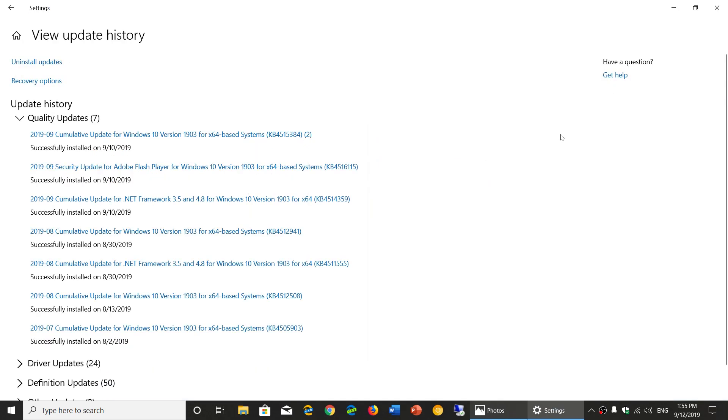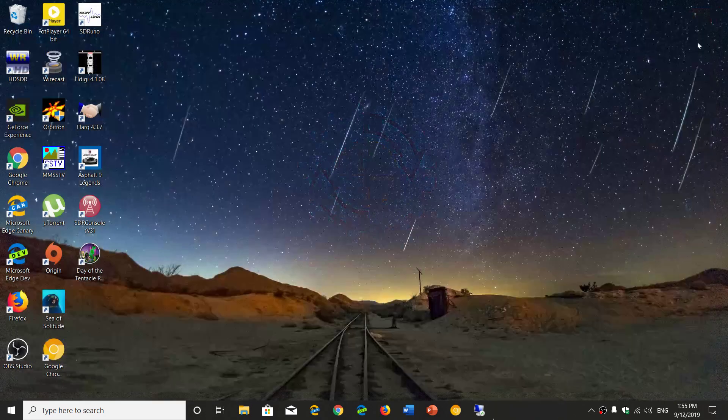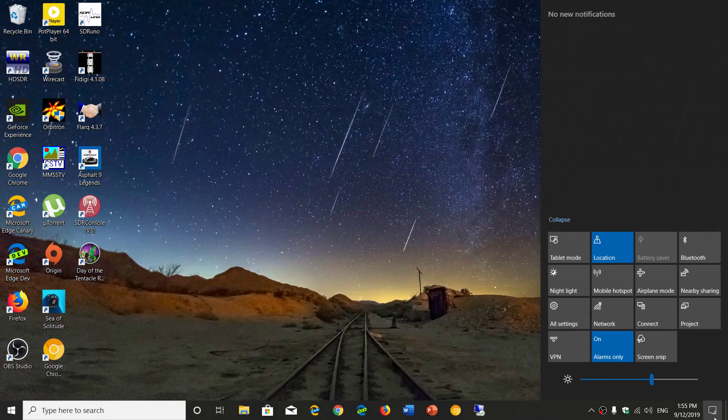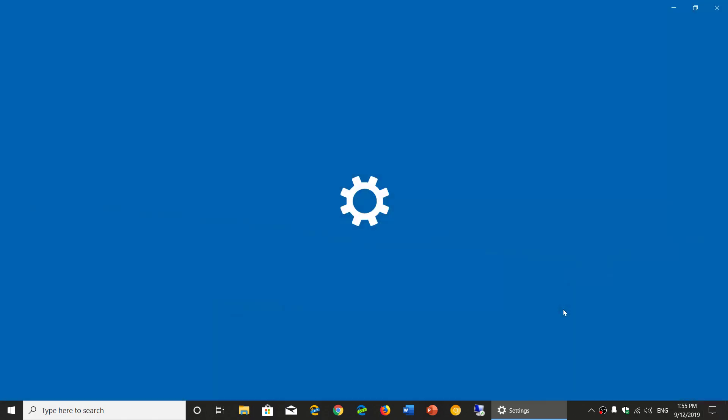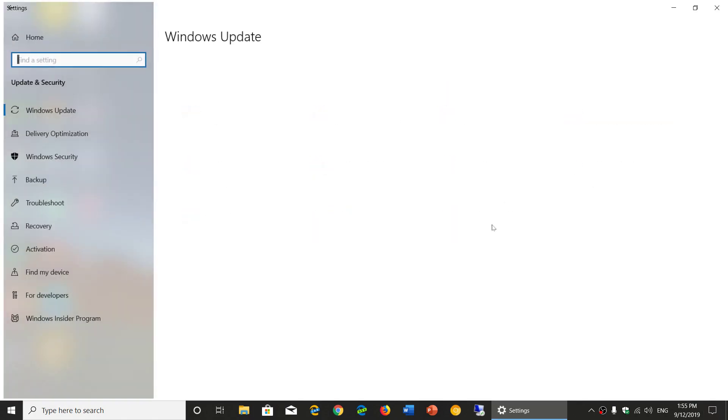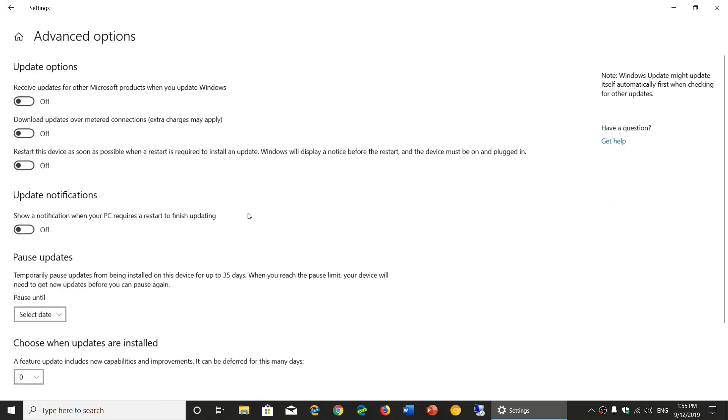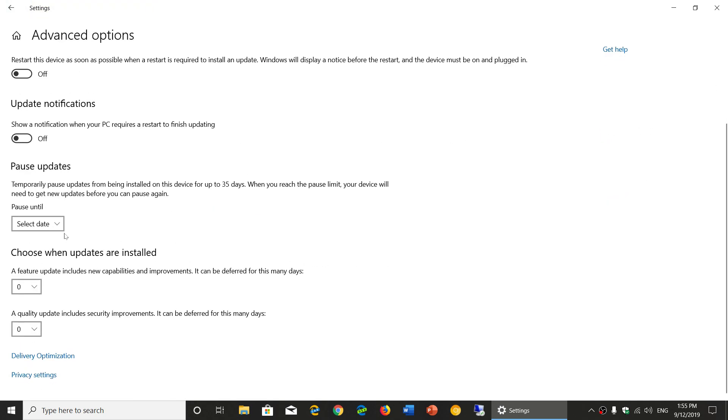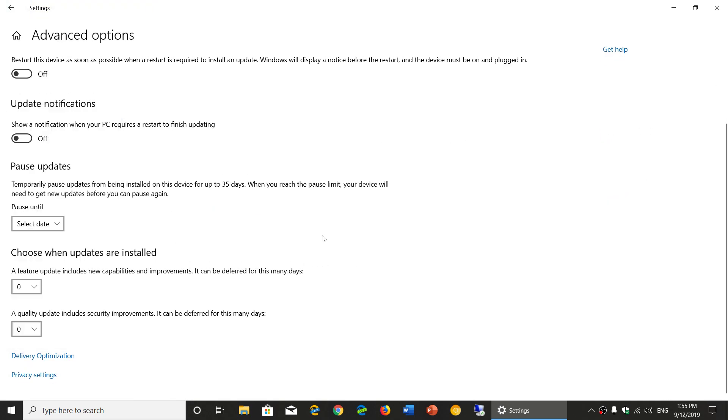This will show up as an optional update, but if it doesn't and it wants to try to force itself, simply go to your settings, update and security once again. In the advanced options you'll have the possibility to pause updates for a certain time.